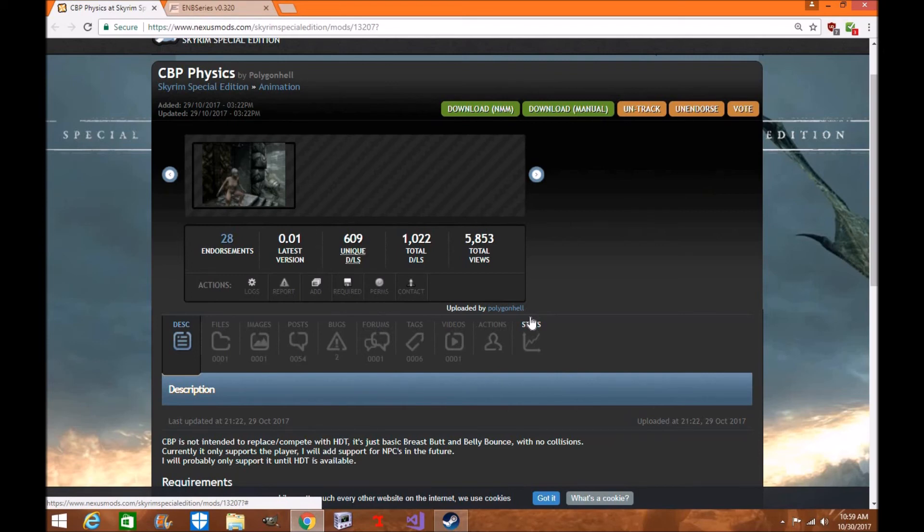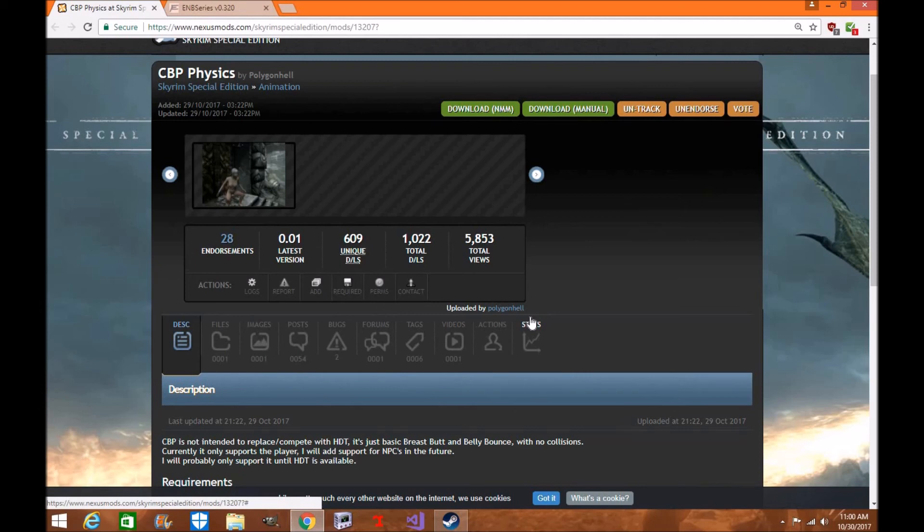I'm hoping that soon we get Race Menu once SKSE64 is out of alpha and in the beta version, which I am so excited. I cannot wait. I'm excited about hopefully getting Frostfall soon by Chesko and Simply Knock and some others of his mods once SKSE64 is out of beta.